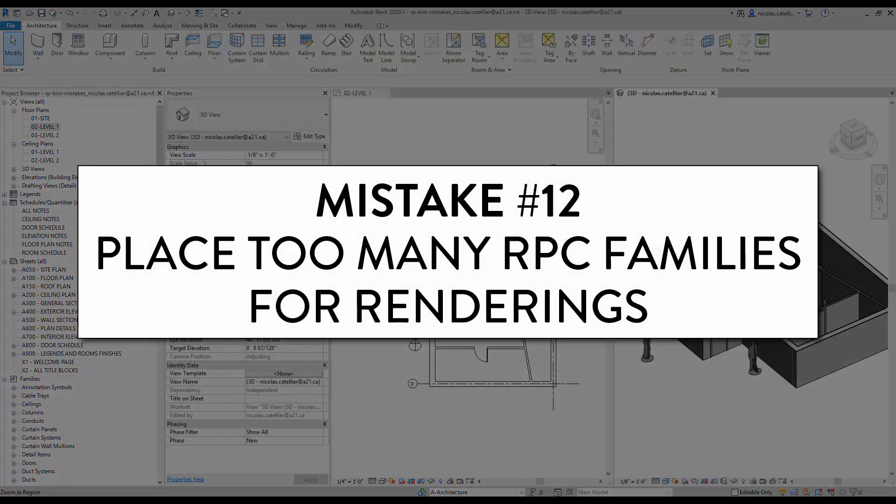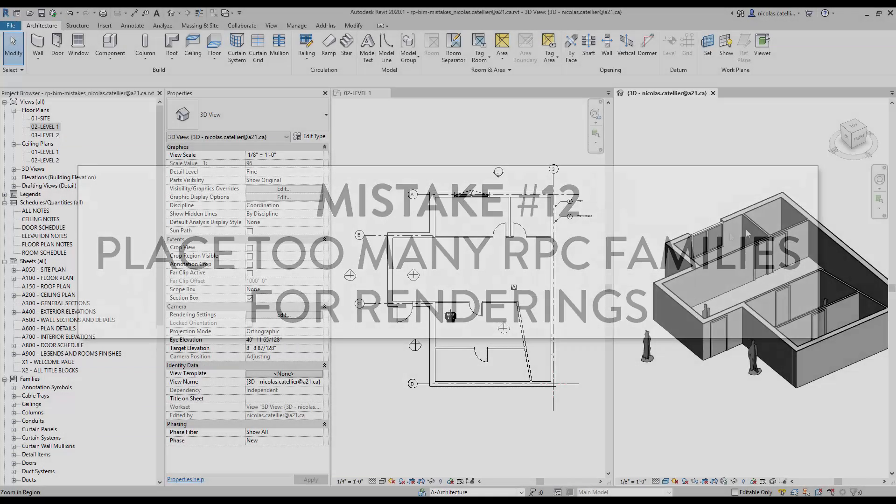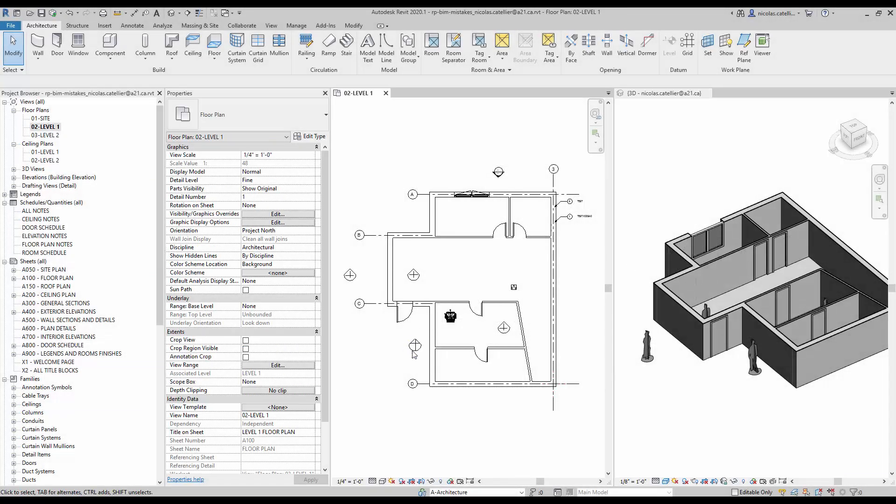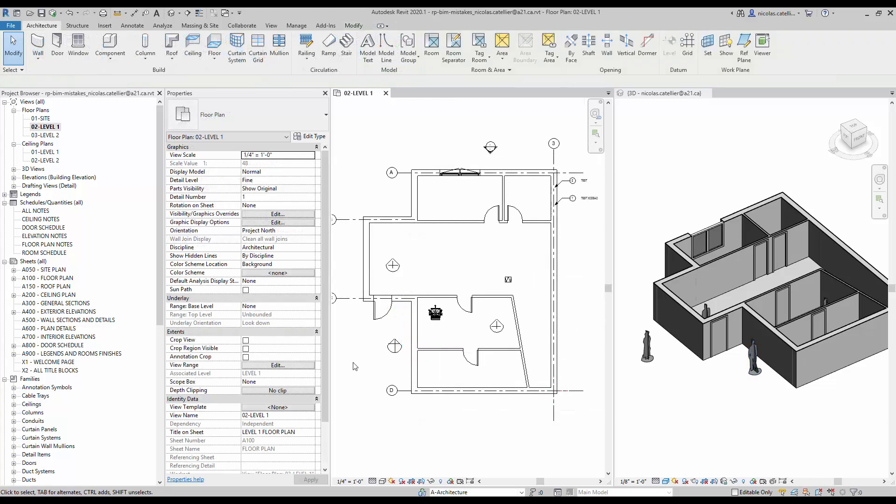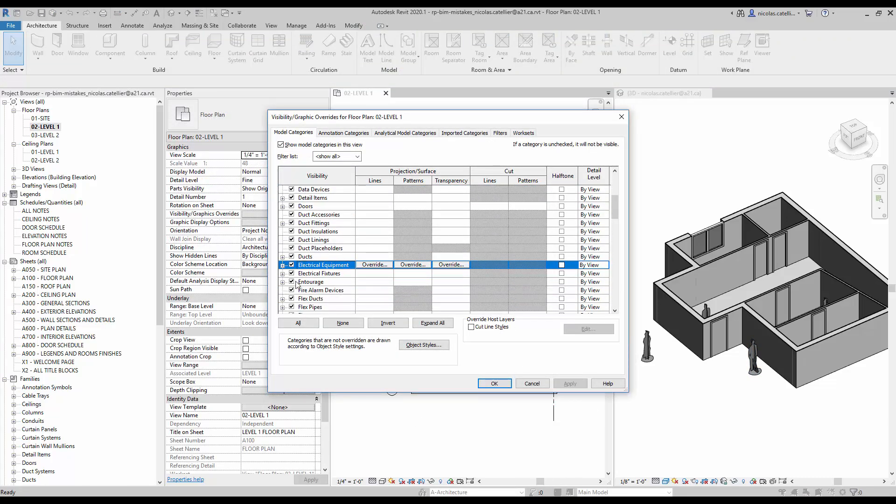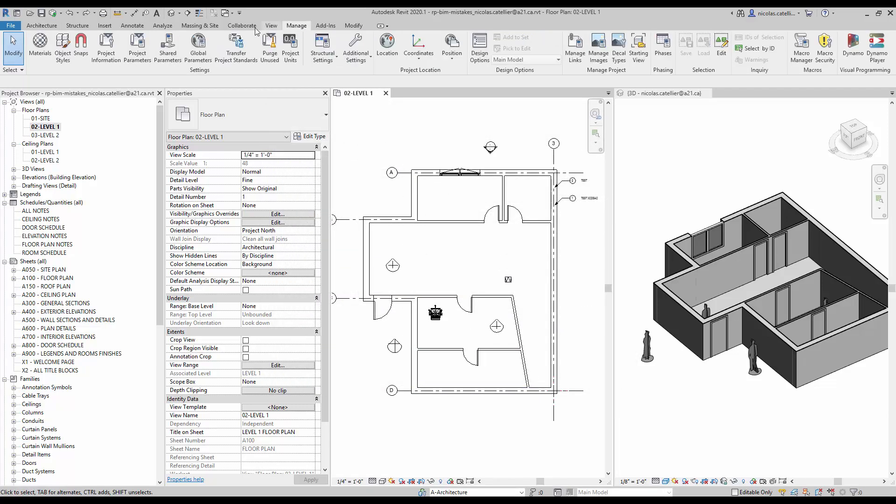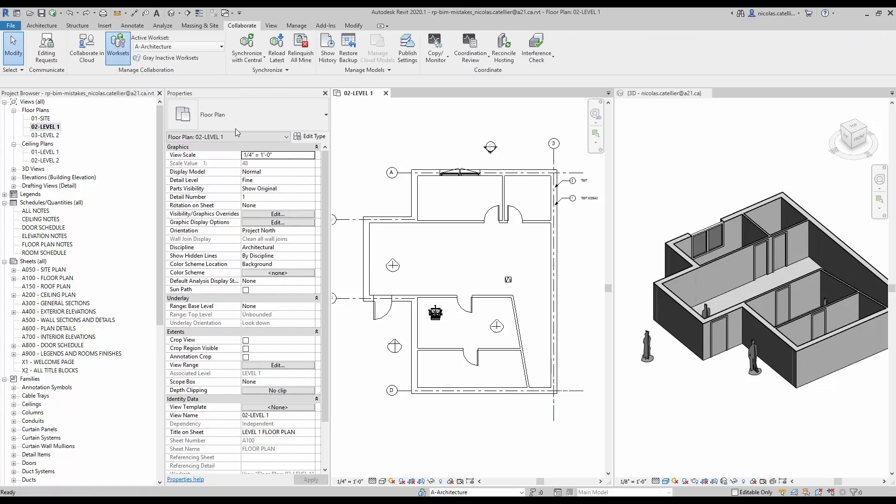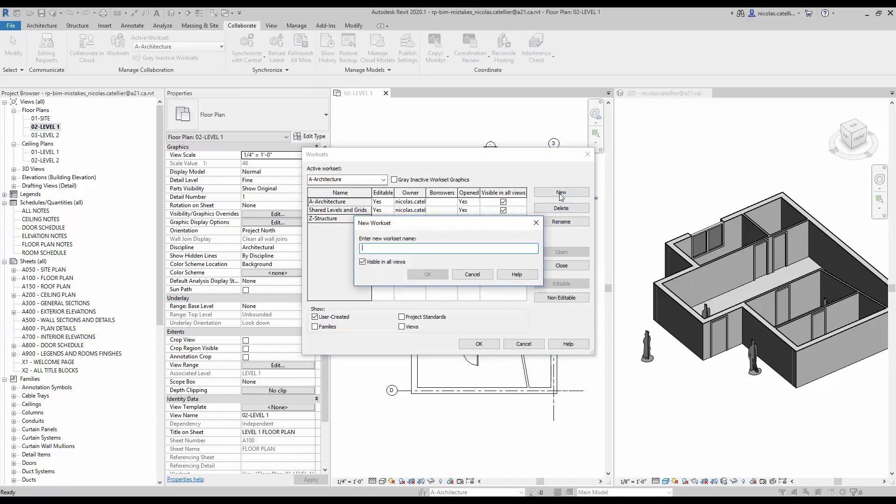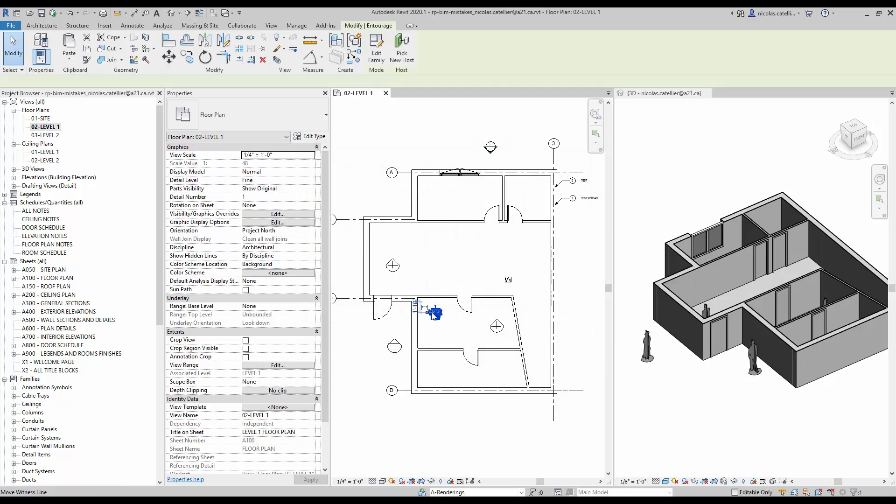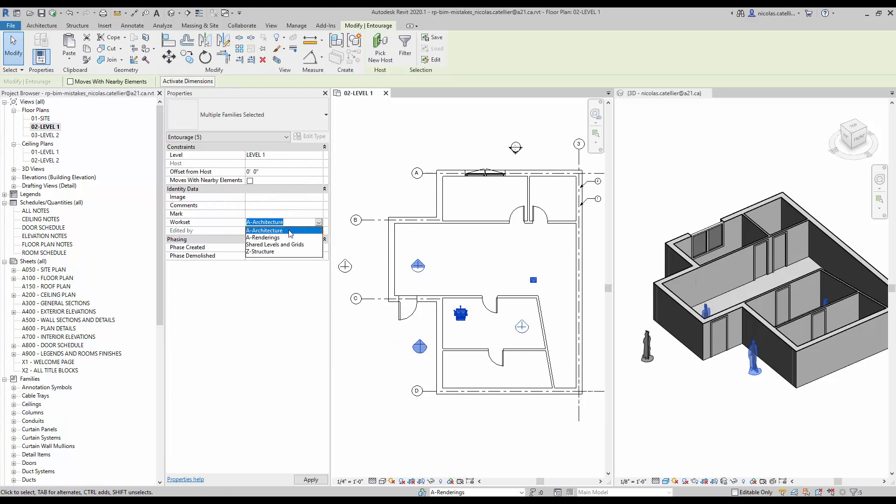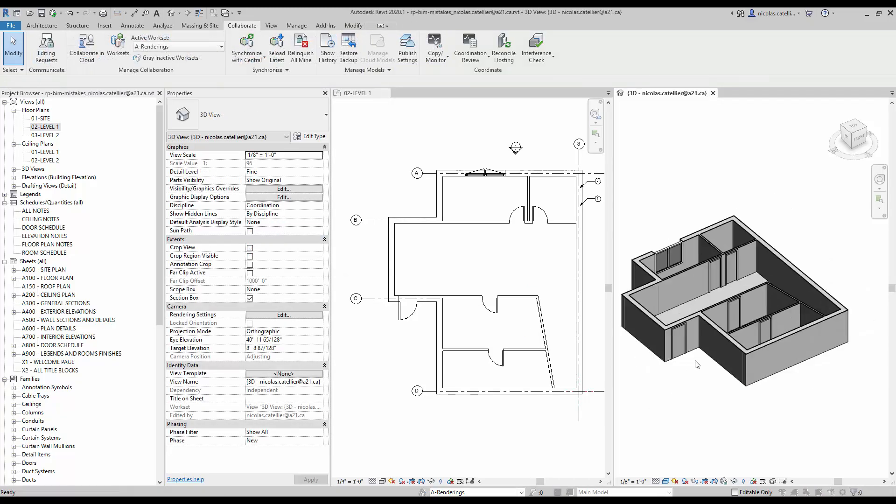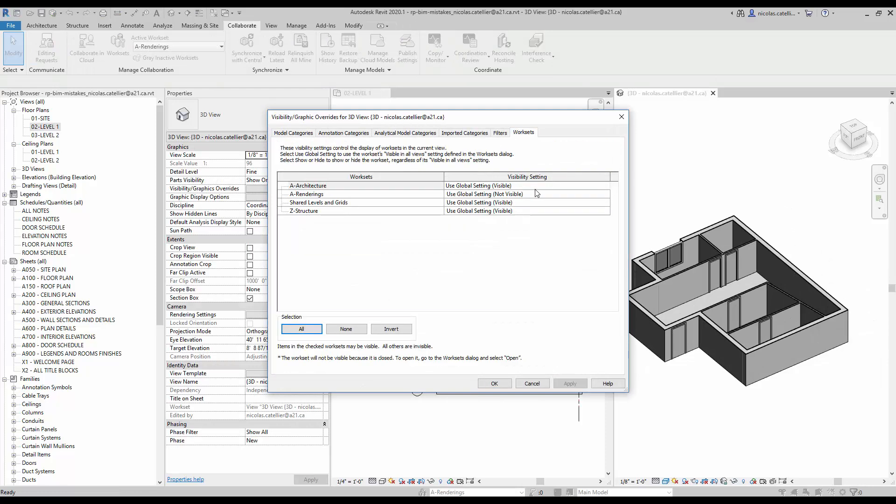Mistake number 12. Place too many RPC families for renderings. Creating renderings using a Revit model is getting more popular. However, you need to be careful when you add components specifically to embellish your rendering views. In this example, we get a bunch of RPC entourage families. If you are not careful, you might end up printing views with those random entourage symbols. You can turn them off by using the visibility graphics menu. If you want to be really safe, you can also create an additional workset called renderings. Make the workset invisible by default. Make sure to place all RPC components in that workset. You can then activate the workset using visibility graphics in the view you will be using for renderings.